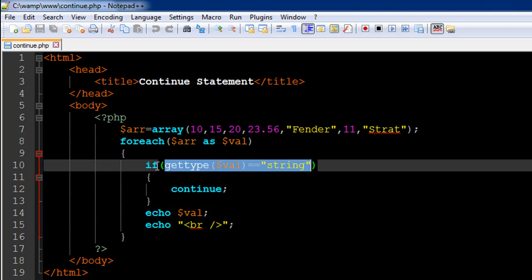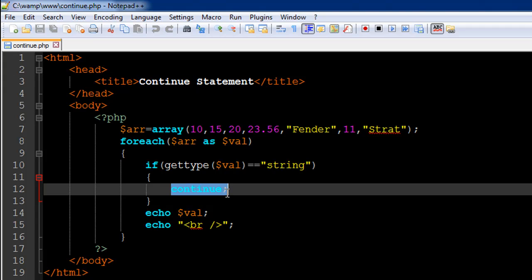This means we'll get inside the body of the if statement, and this statement would be executed. It's going to move back to the foreach loop statement, and then the variable val is going to get the value 11. This is going to fail, and these two statements would be executed.